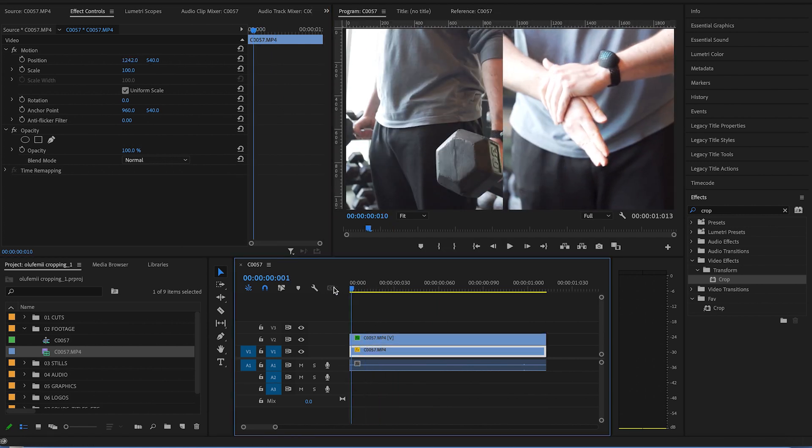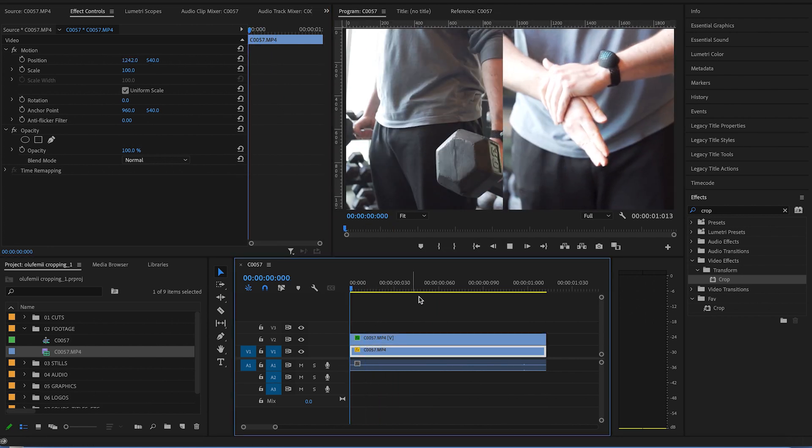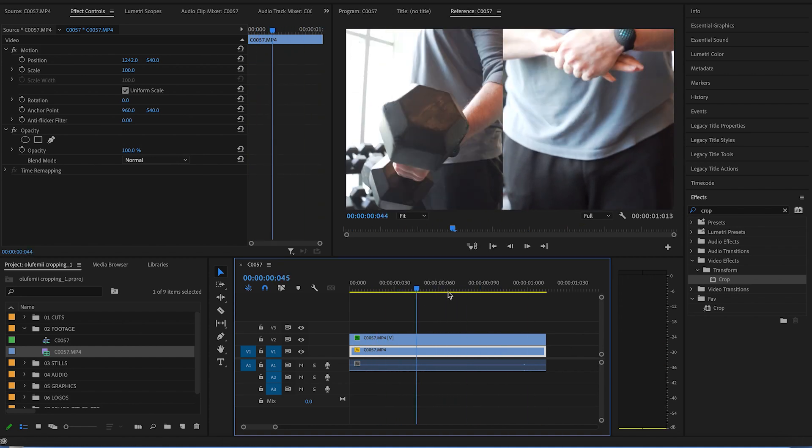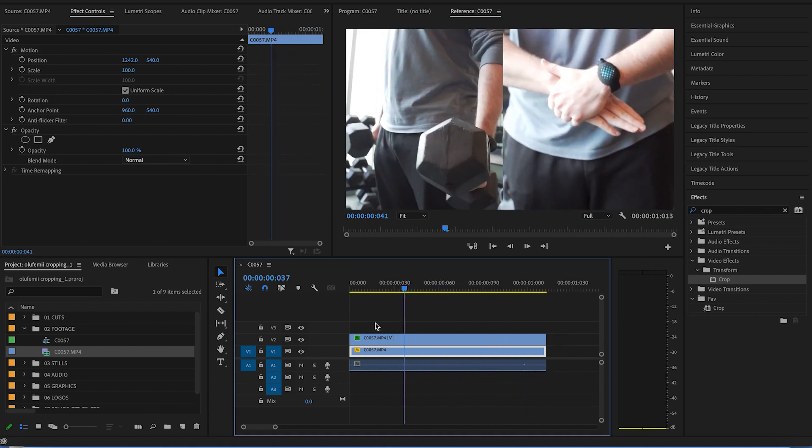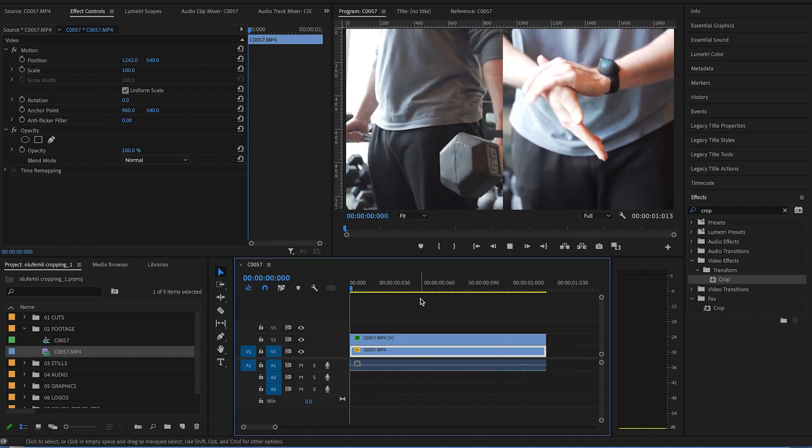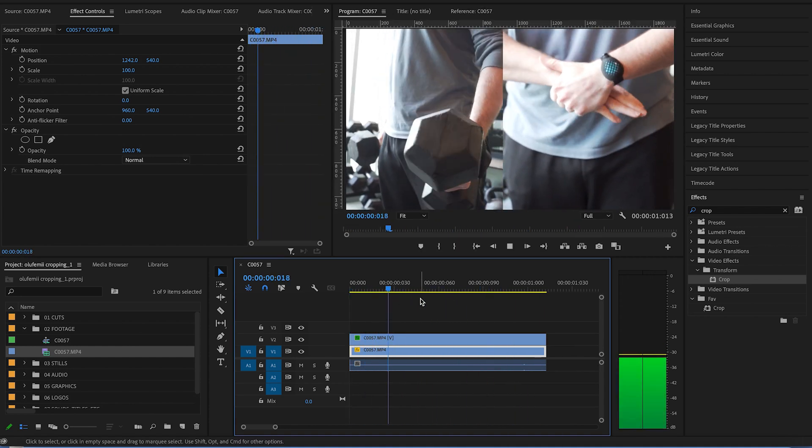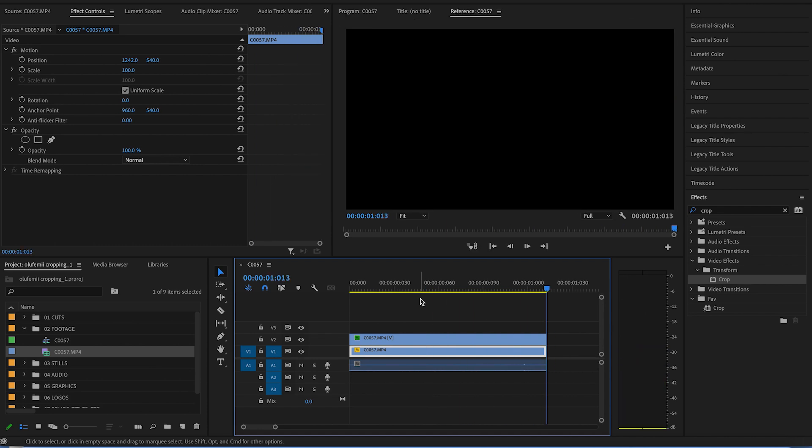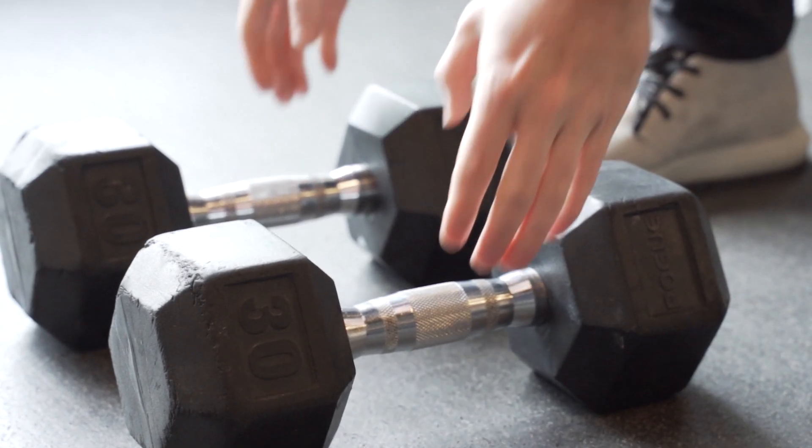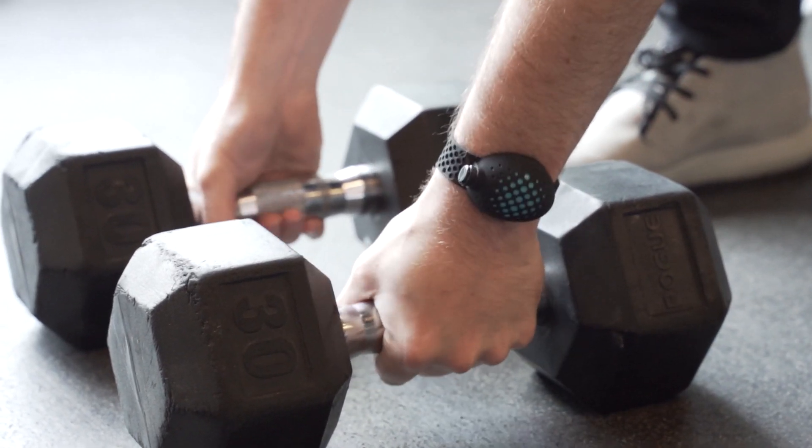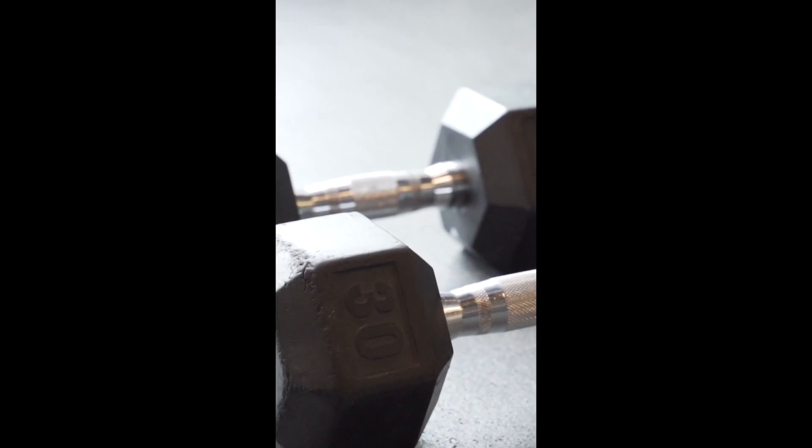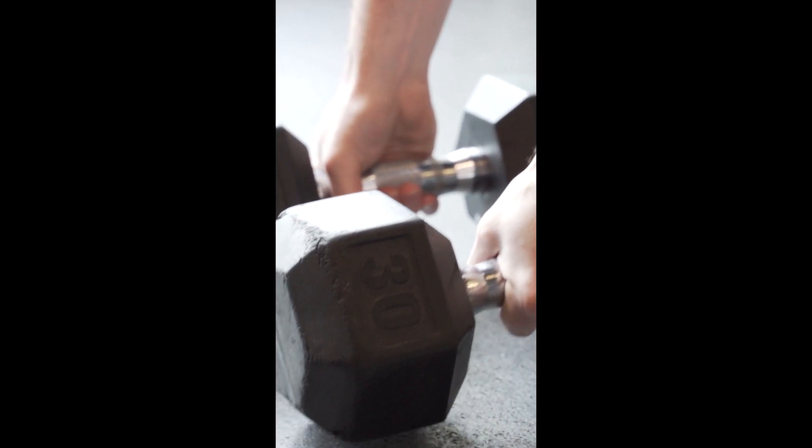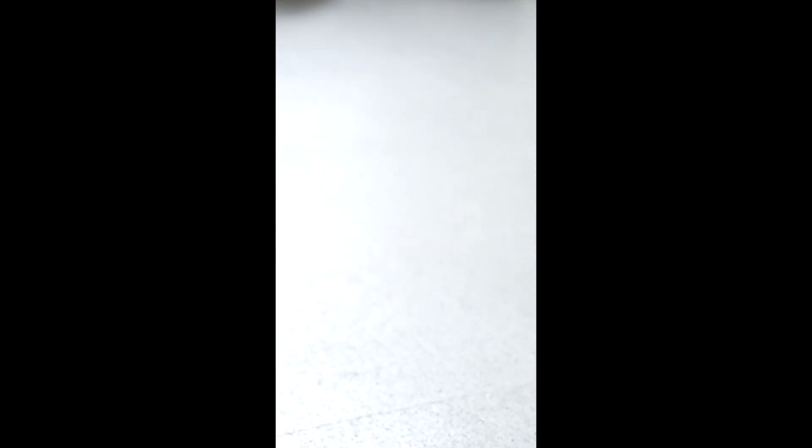You may also be looking to resize the actual ratio of your video. Like for example, maybe you have a wide video and you want to make it vertical for your Instagram stories. That is something that's done in the sequence settings. So you'll go ahead and right click your sequence,